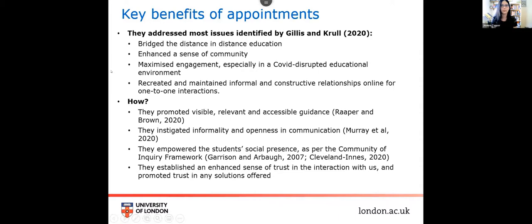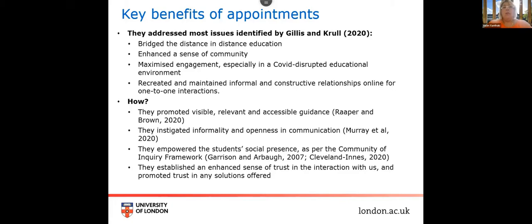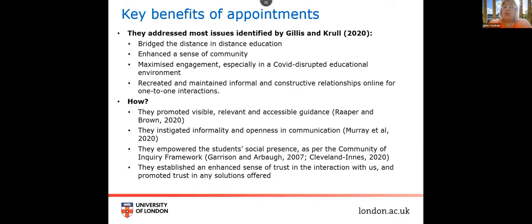So, we thought when we started that this would be a good way of bridging the gap in distance education, especially within the pandemic. We were warned that it would not be realistic, and this has not been our experience. But let's start with key benefits of the appointments. As expected, they addressed most issues that are identified by Gillis and Krul. So, they did bridge the distance in distance education. They did enhance a sense of community for our students and ourselves. They did maximize engagement, especially within a COVID disrupted educational environment. They did recreate and maintain informal and constructive relationships online for one-to-one interactions. Now, the question is, how did we do that?